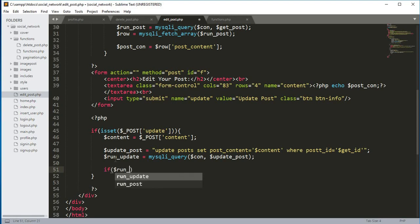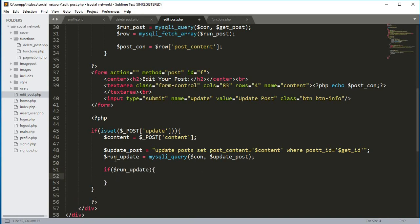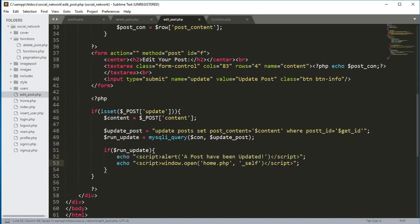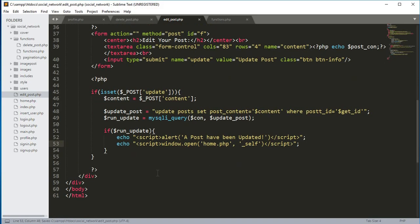If $run_update works successfully, we open up a script tag, create an alert with the message 'a post has been updated', and then redirect the user to the home.php file.